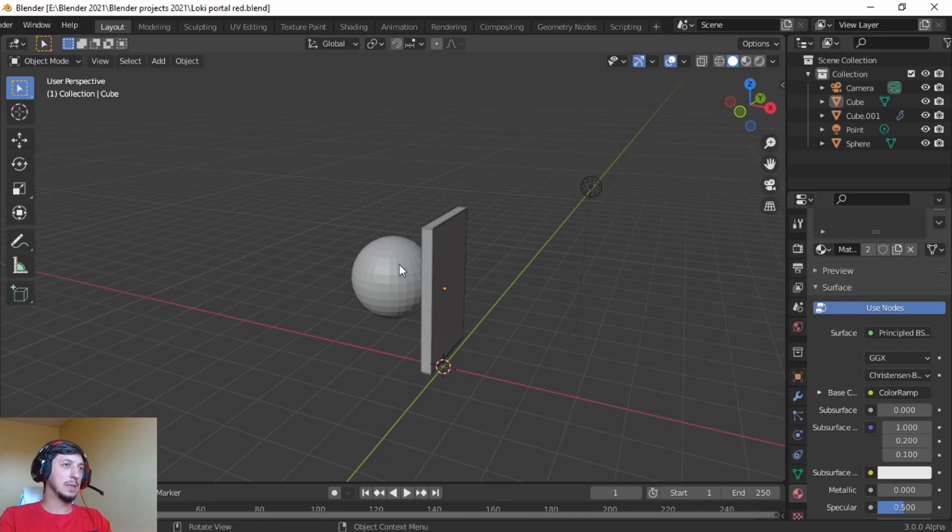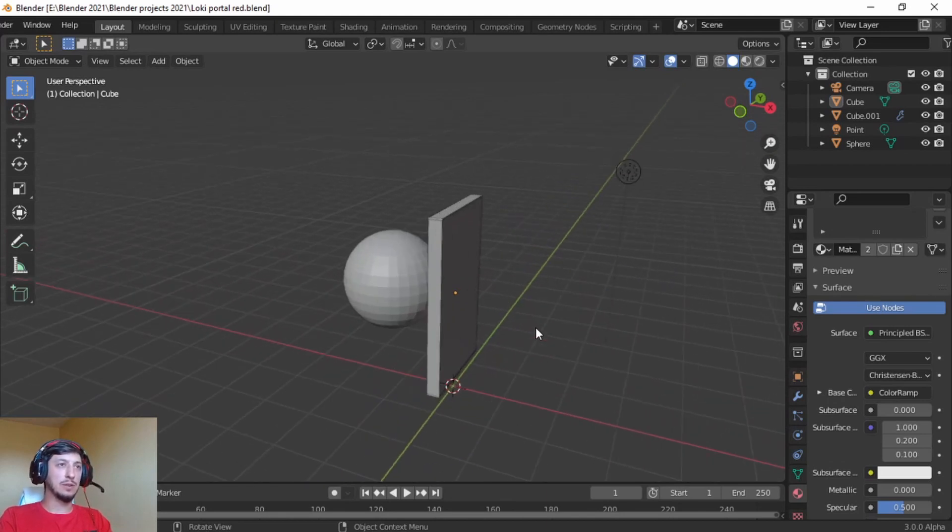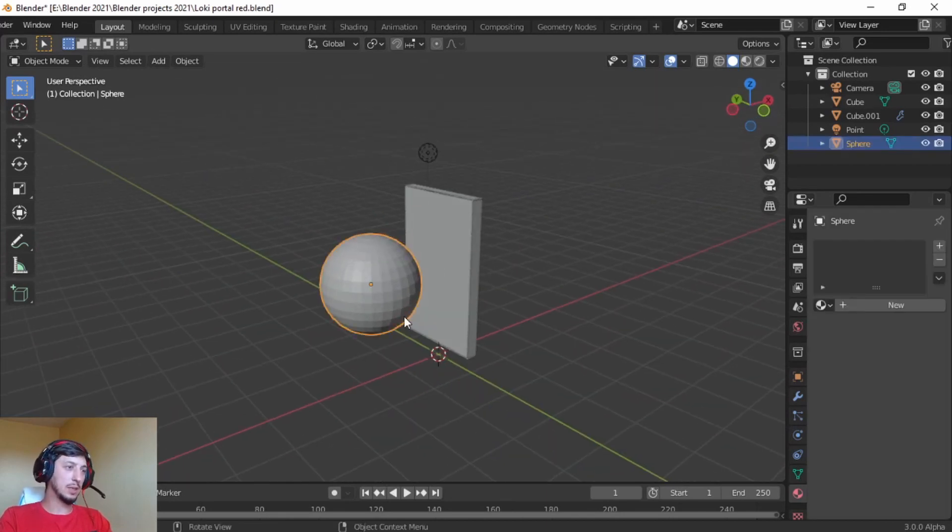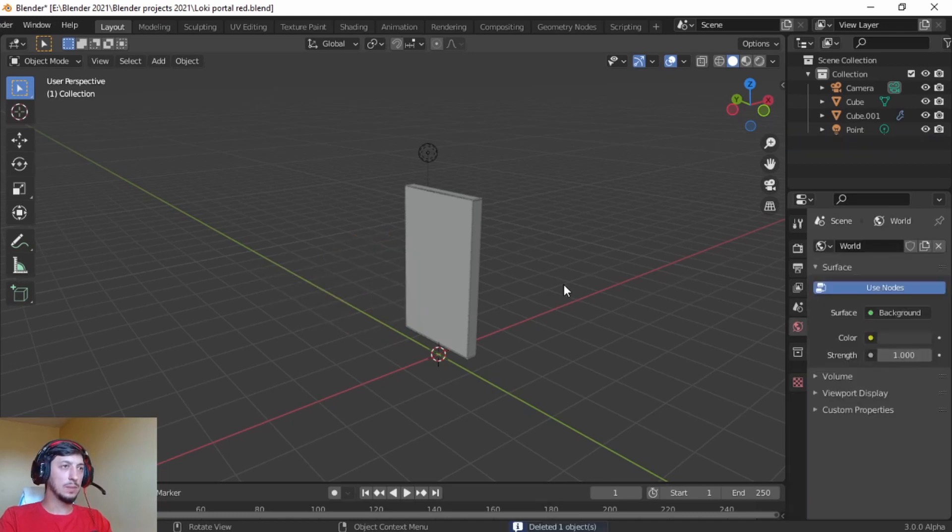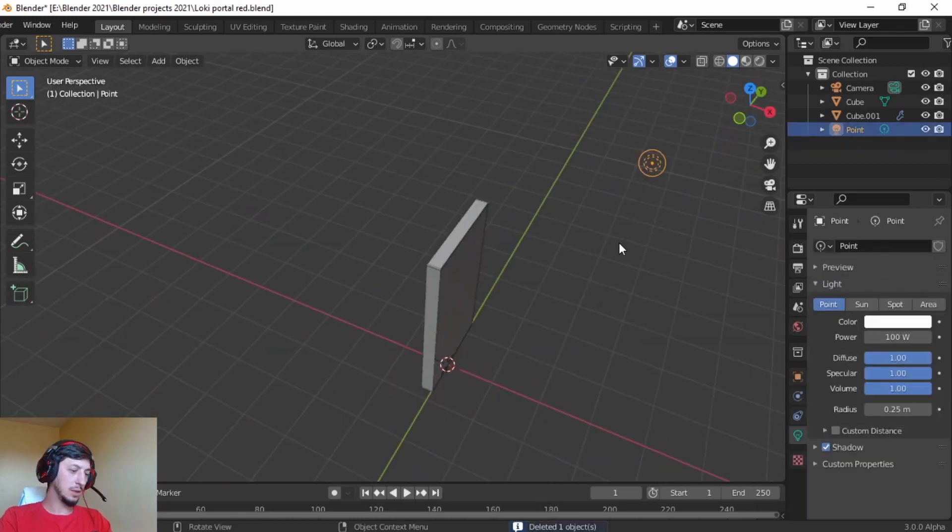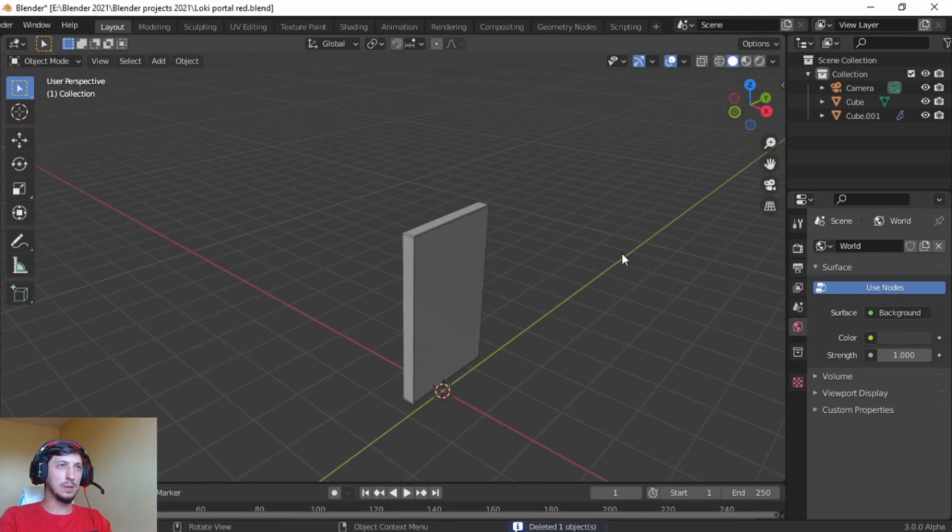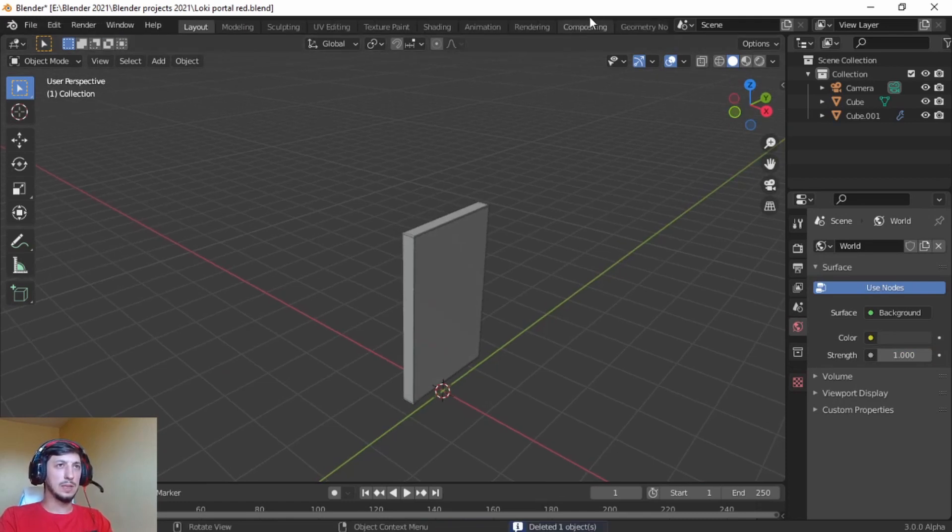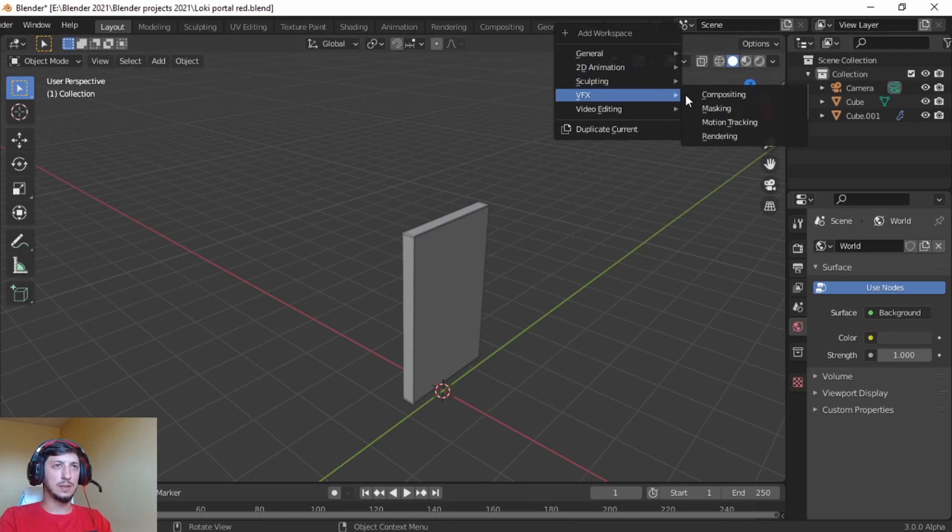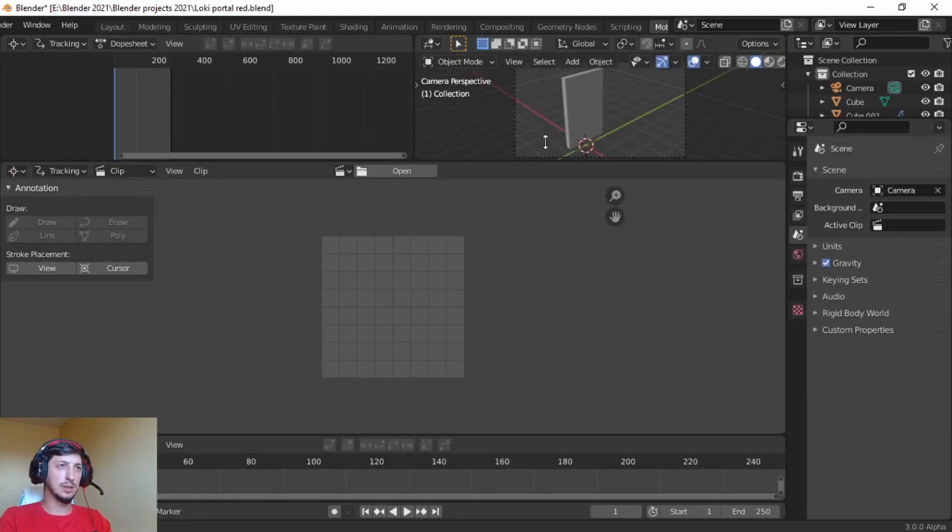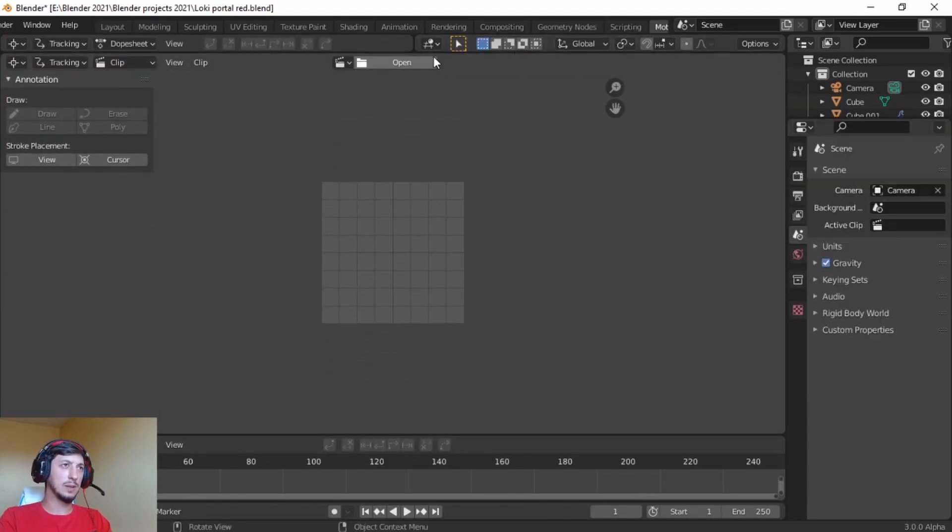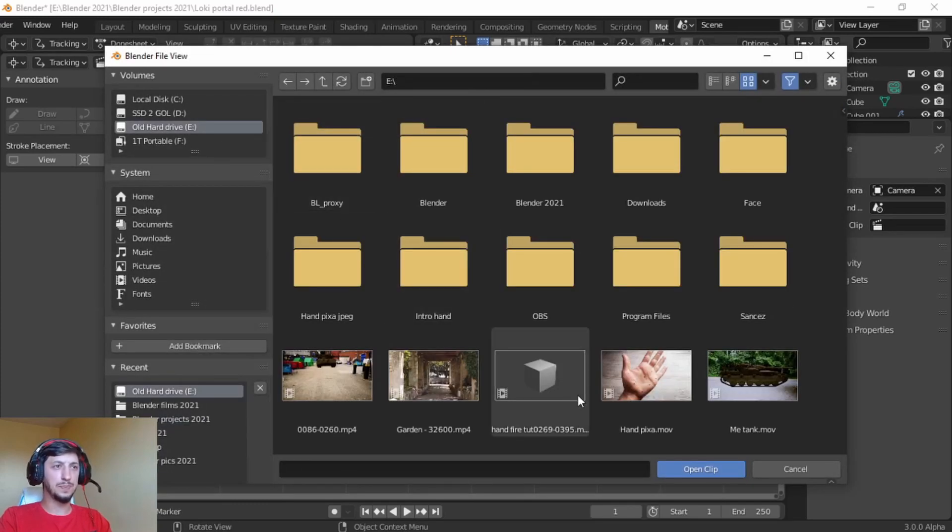Welcome back, we pick up where we left from the last tutorial. We're going to delete the sphere, X to delete, we're going to delete the light as well. Now let's go to VFX motion tracking, clean up the space, open, I have a free stock video.